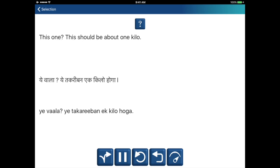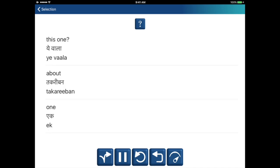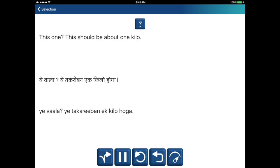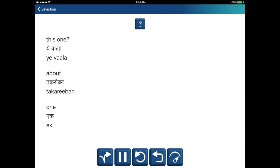This one? This should be about one kilo. Yeh wala? Yeh takriban ek kilo hoga. About — takriban. One — ek. Yeh wala? Yeh takriban ek kilo hoga. About — takriban. One — ek.